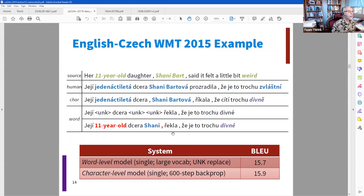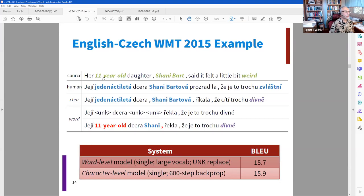He says it takes a long time to train. He gives examples where their models did well — in Czech there's a word meaning 'an 11-year-old' that the word-based model couldn't handle, just leaving it untranslated. But the character-based model was able to translate it from English. That's the advantage of character-based models: they can handle unknown words by finding the pieces and putting them together, in a way word-based models can't.